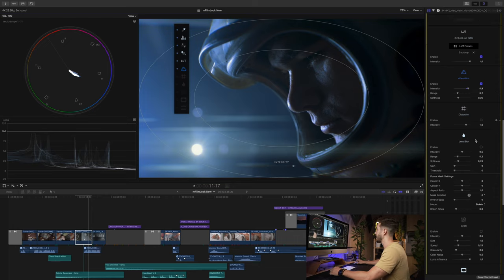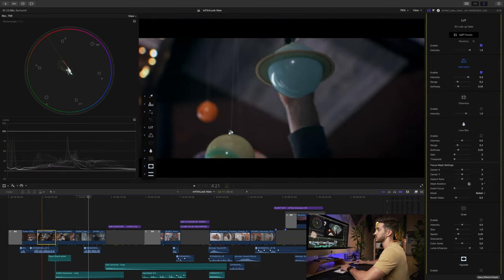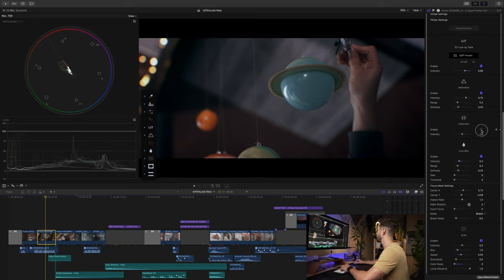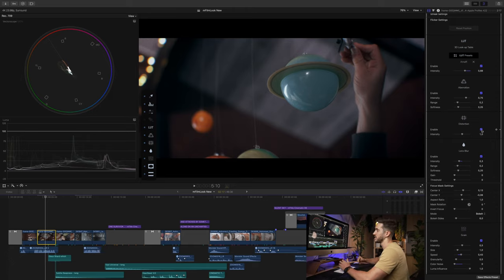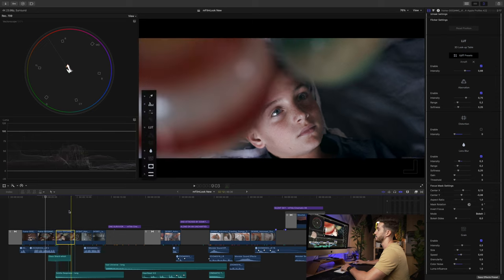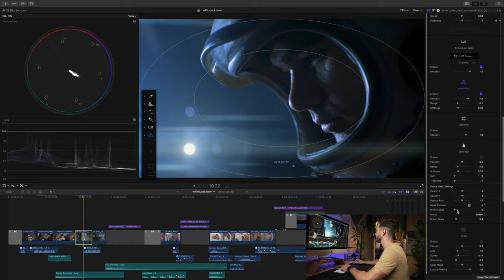I chose chromatic aberration for this shot because the subject is contemplating and thinking about his past — I think it helps show that he's in his head and I quite like it. We also have options for distortion, which gives you either a fisheye look or something like anamorphic lenses with a slight squeeze. You can also go the other way for more of a wide angle look. For this shot, I left it as is.